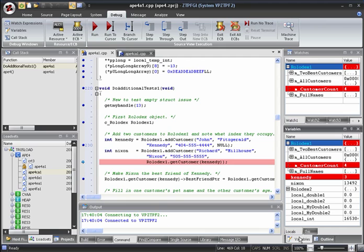Another convenient way of keeping an eye on the values of your variables is to mouse over them in the Editor area. Their values are displayed right where your mouse is.